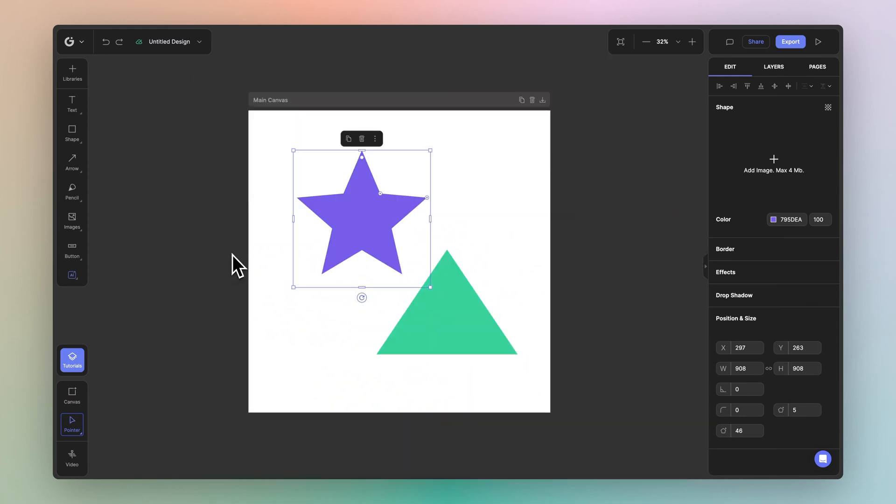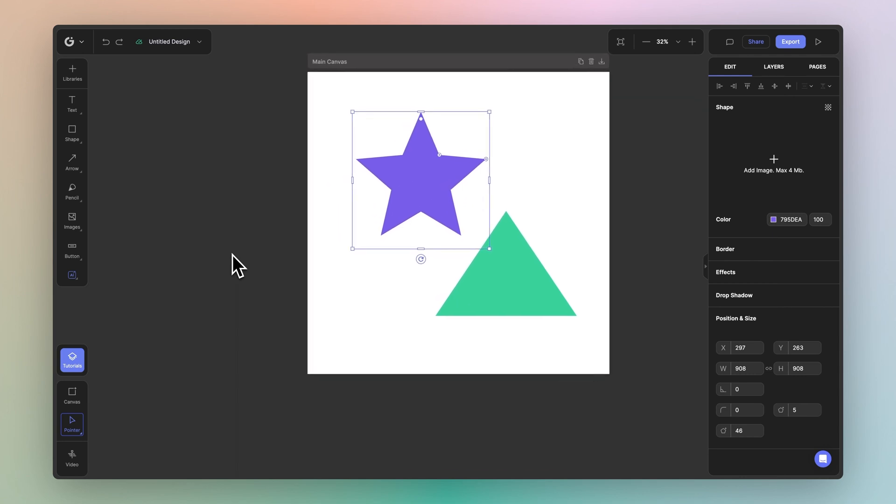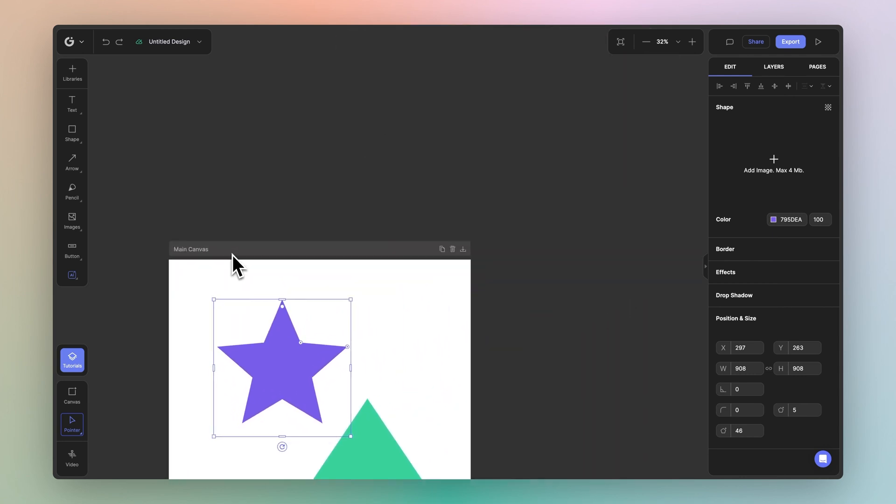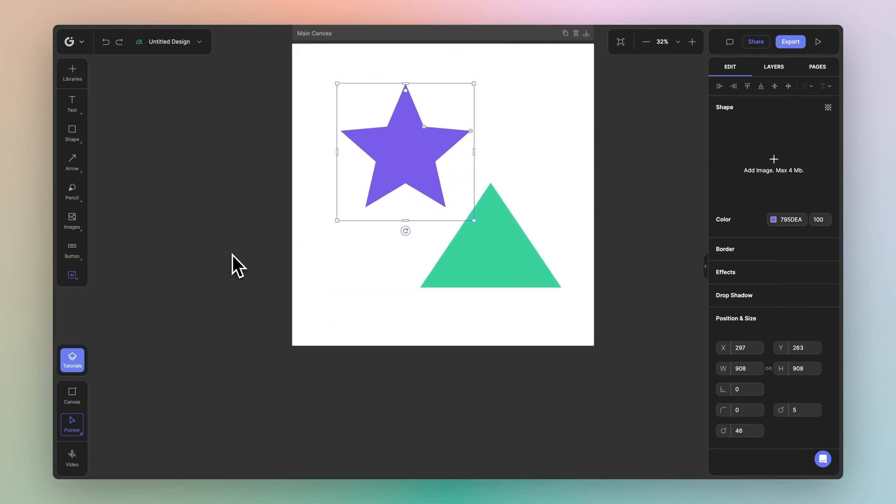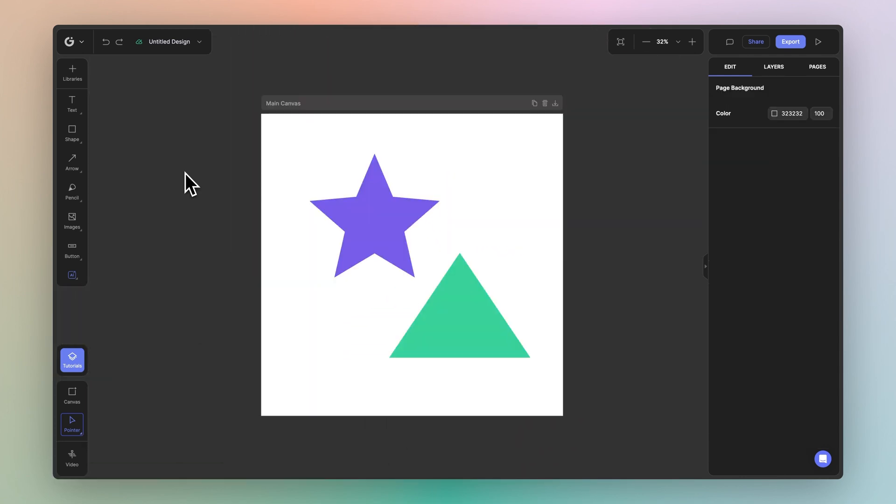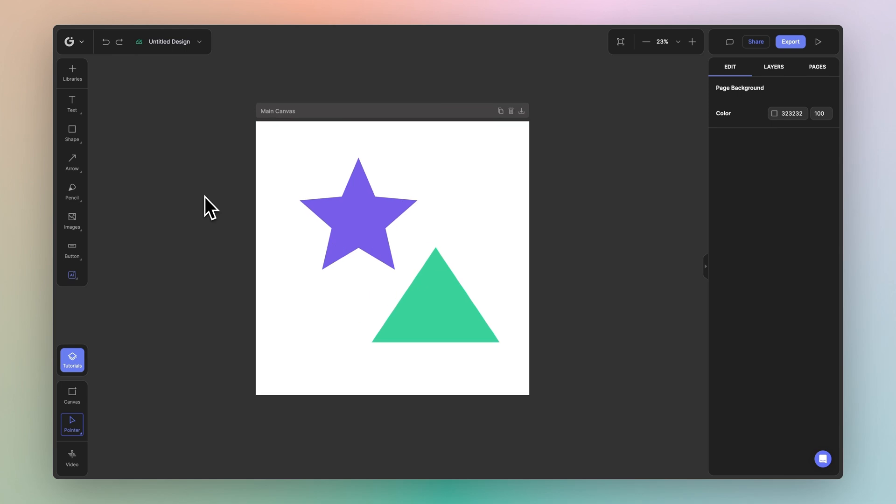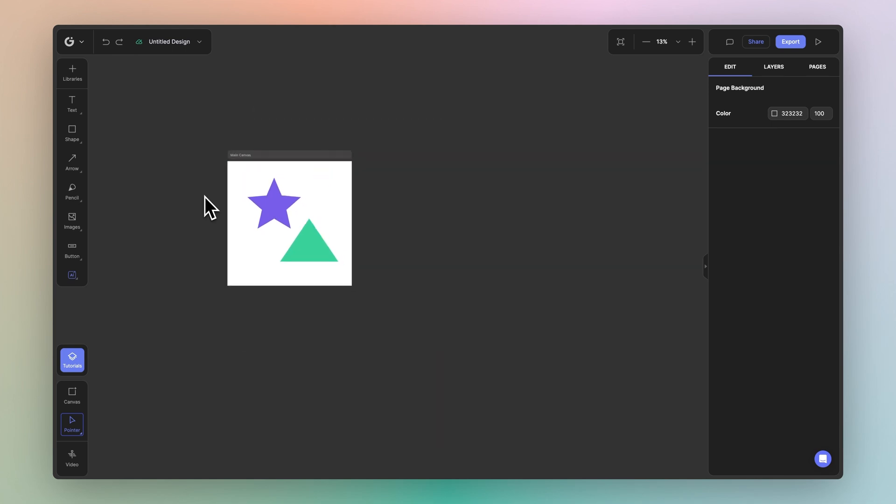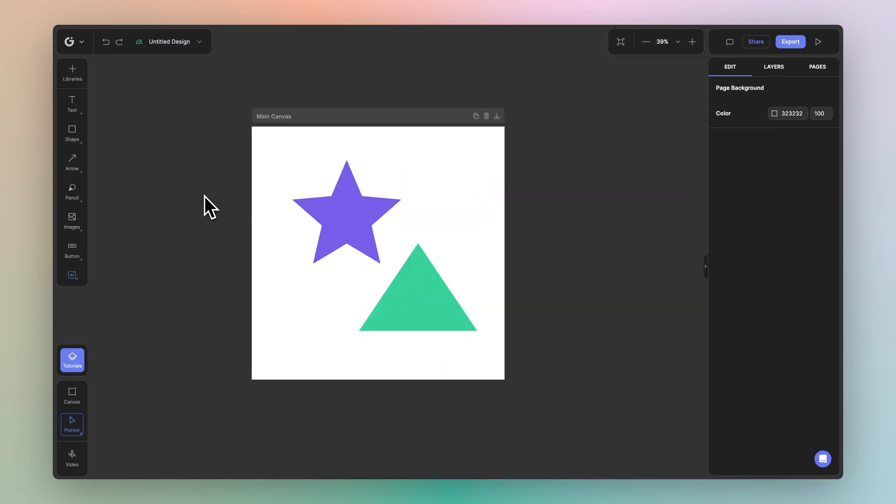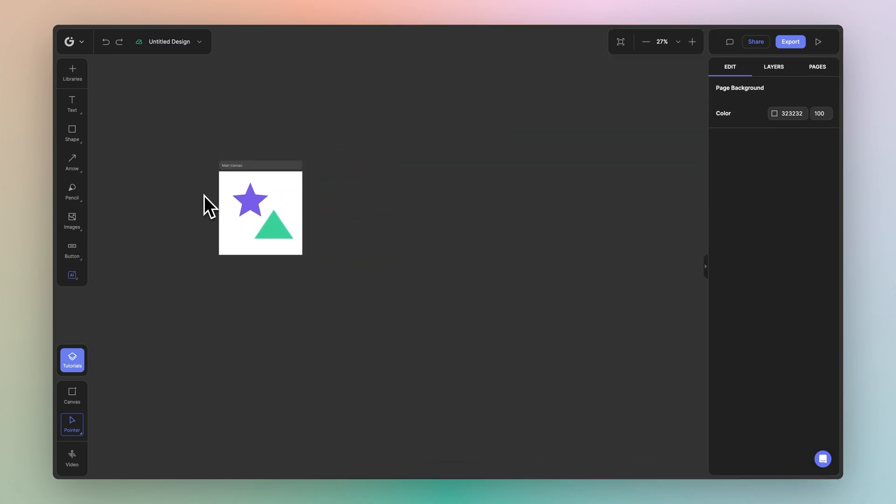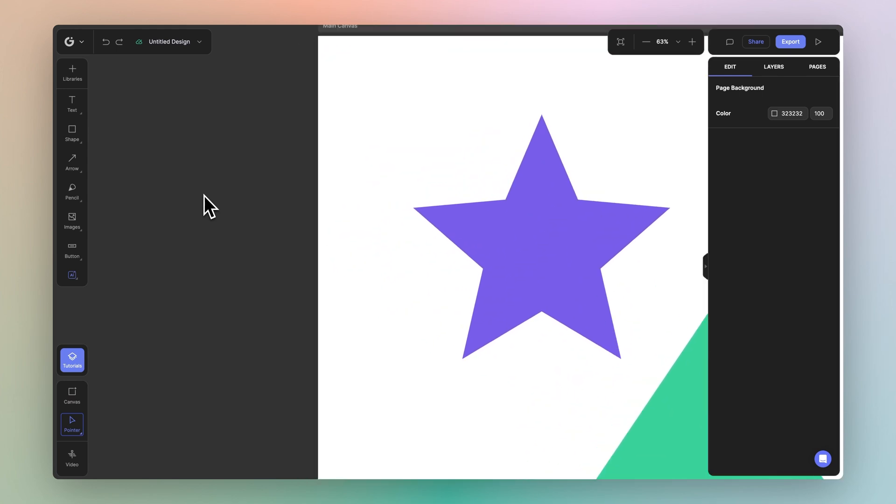If you're using a trackpad, you can simply drag your fingers to navigate in the same way. You can also use shortcuts to zoom in and zoom out. If you're on a keyboard and mouse, simply hold command or alt and use the mouse wheel to zoom in and zoom out. If you're on a trackpad, simply pinch to zoom out and expand your fingers to zoom in.